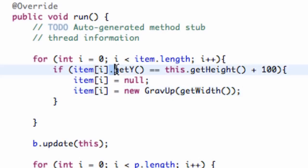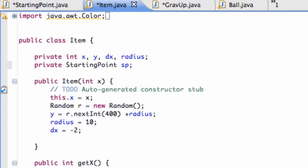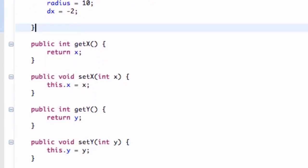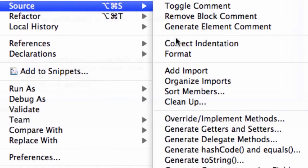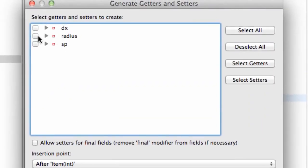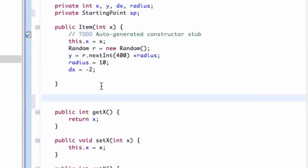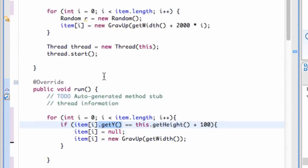If you're getting an error with get y, go into the item class and set up your getters and setters. A simple way to do this — right click, go down to source, and say generate getters and setters. A window will appear and you can create a getter and setter for each variable in your class: sp, radius, dx, and so on. I already set up x and y, so those options didn't appear for me, but just check x and y if you need them, and then refer to those methods within the starting point class.